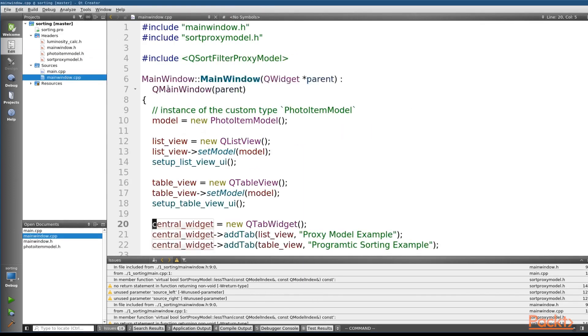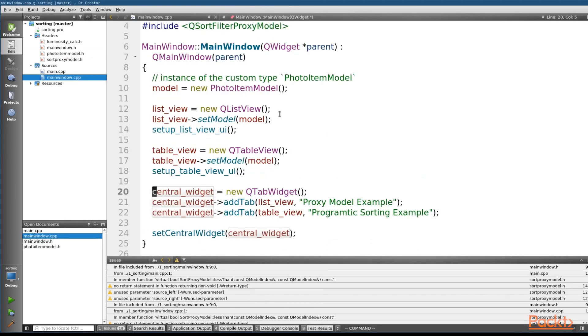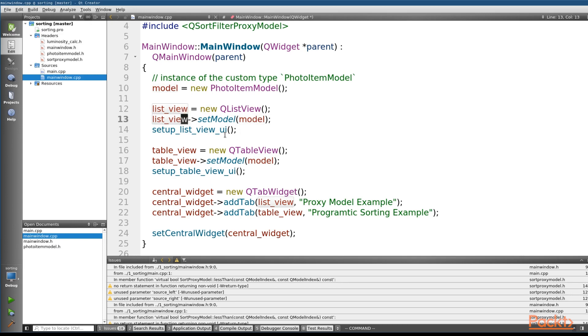We'll need to look at our mainwindow.cpp file. In the constructor of our main window, you can see that we create an instance of our model, an instance of our QListView before setting our model that we created on our list view. Now, this is going to be really dumb, but let's go ahead and put a QSortFilterProxyModel in.